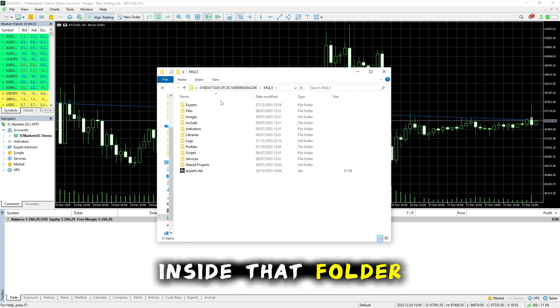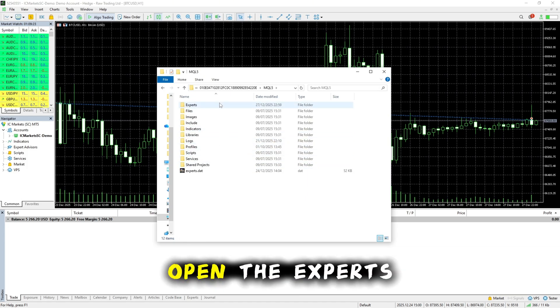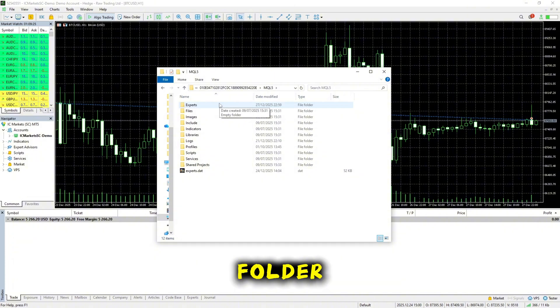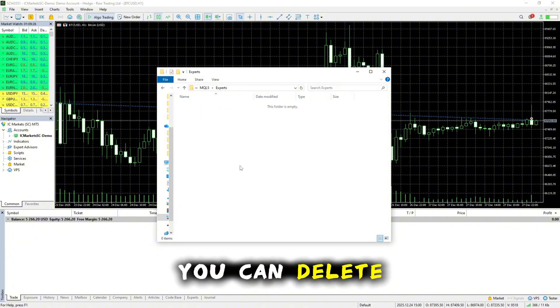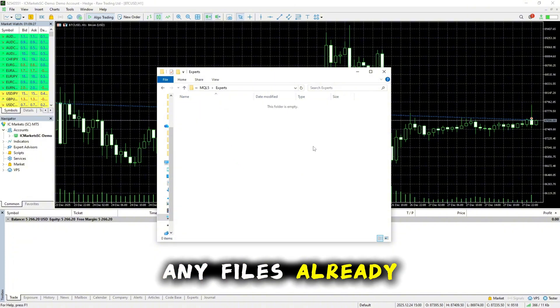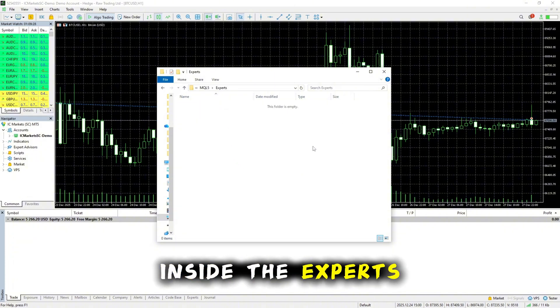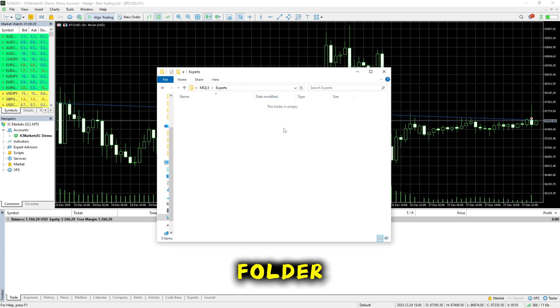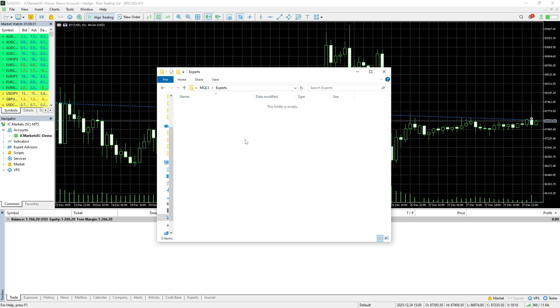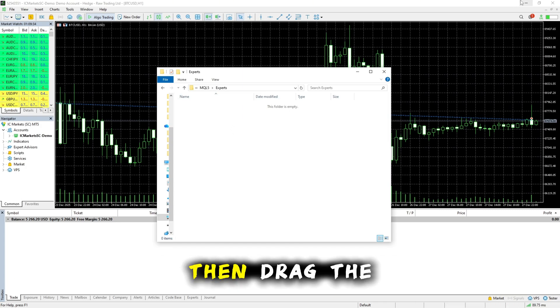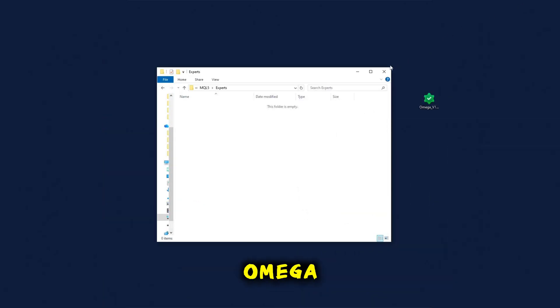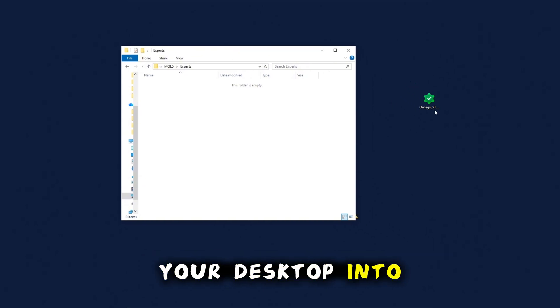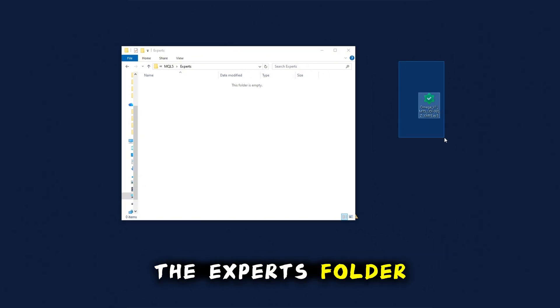Inside that folder, open the Experts folder. You can delete any files already inside the Experts folder if there are any. Then, drag the Omegabot file from your desktop into the Experts folder.